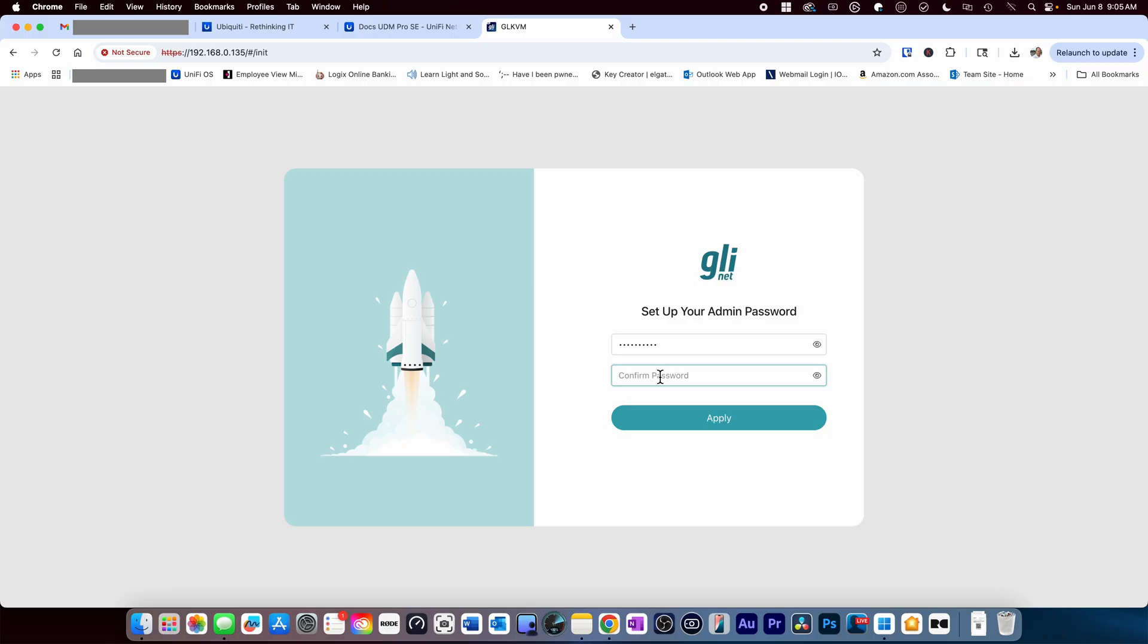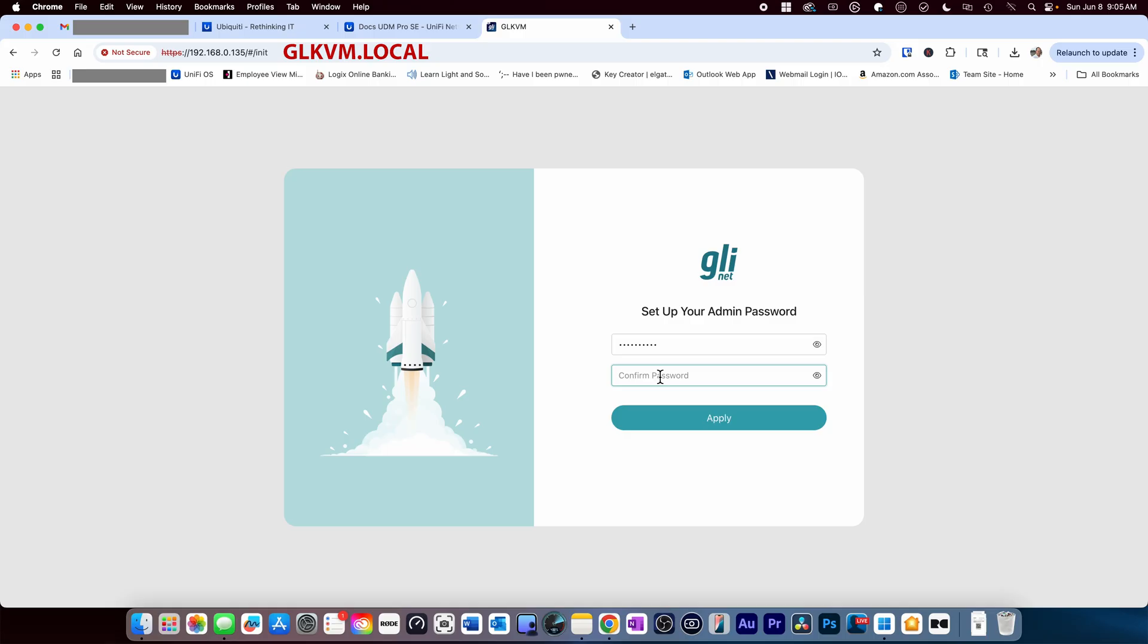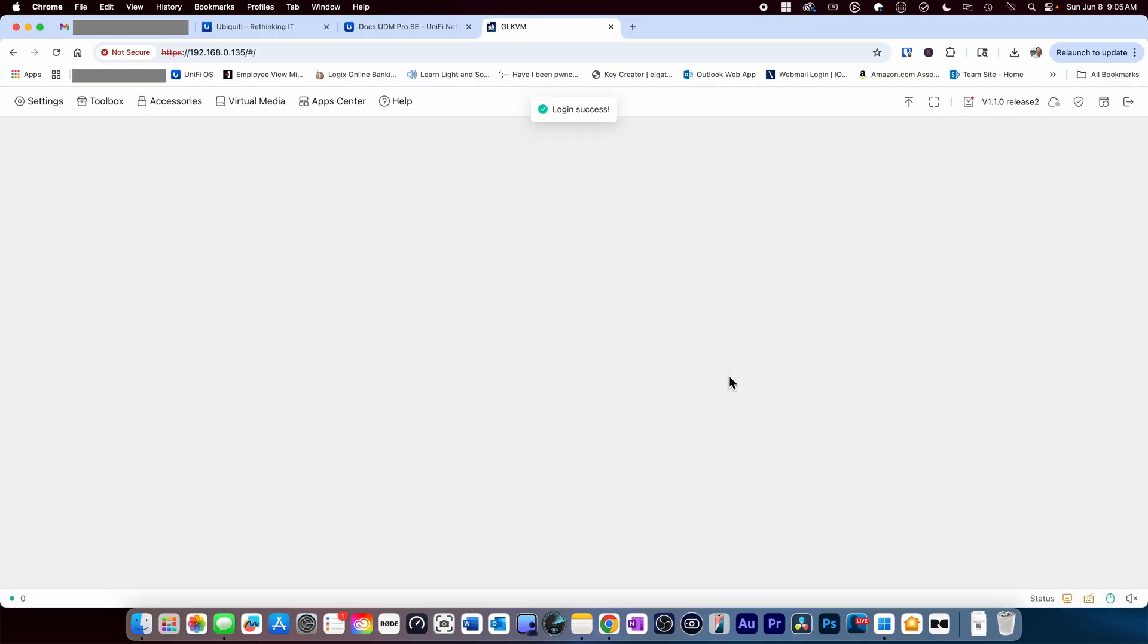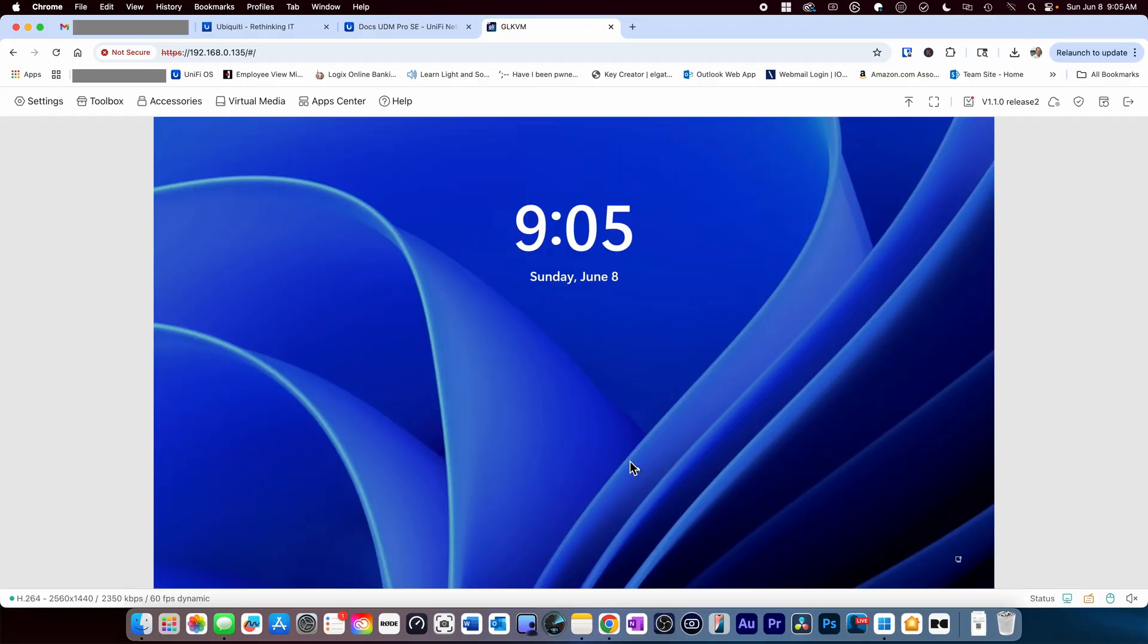GL.iNet does supply an app for this device. However, it's not necessary on newer firmware versions as you can log directly into the web interface. If you're going to use the web interface, type glkvm.local, or if you prefer, you can use the IP address from your device that you got from your router. If for any reason you don't get the web interface, download the app as you may have an early version of the firmware. Once you type the IP or local name, it'll launch you into the main screen where you'll be asked to create an admin password before you can log in, which is a great security choice.